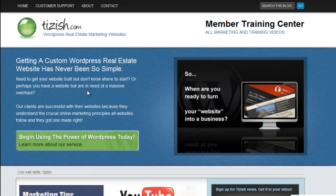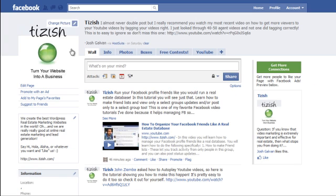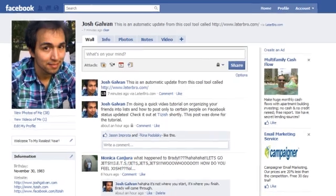Hey everyone, this is Josh Galvin with tizish.com and in this tutorial I'm going to show you how to tag on Facebook. I'm also going to explain how tagging works between your personal profile as well as your fanpage, because there's a little bit of a difference — not in functionality but in how it works. Here's the basic how-to of it.